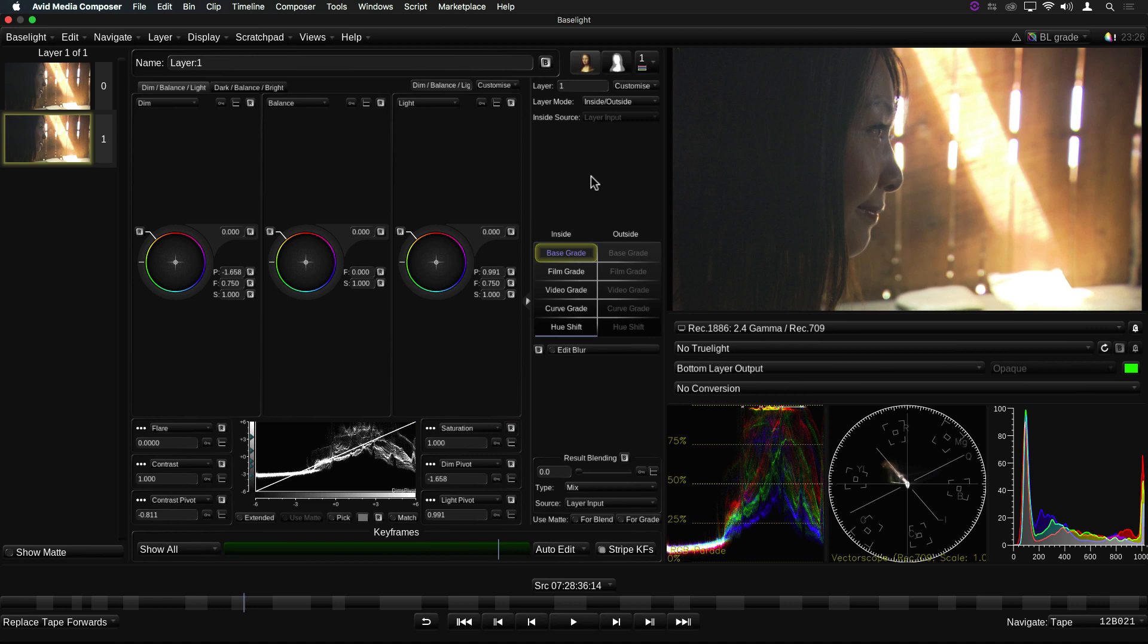The first new grading operator is Base Grade. This is a brand new type of grade. It works in a color space which has been modeled on human perception. What this means is that changes to tint and saturation have the same apparent effect regardless of the color they are applied to.